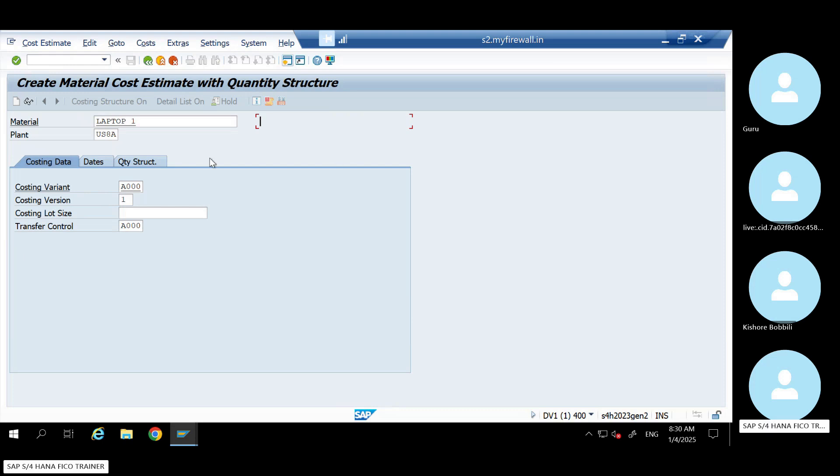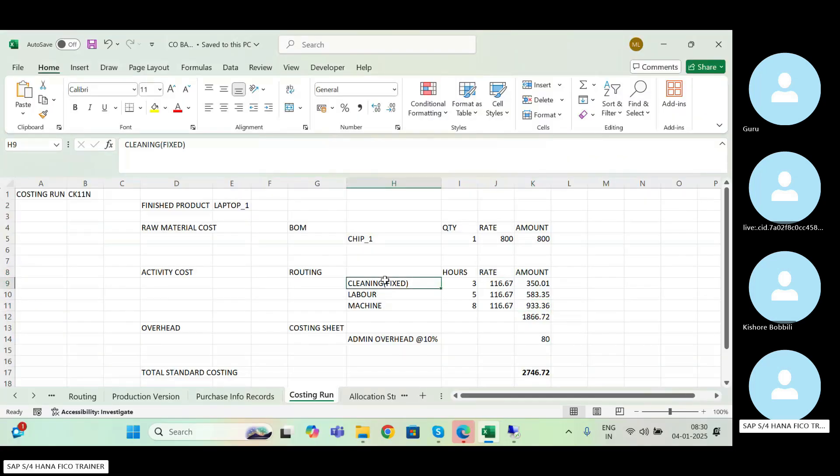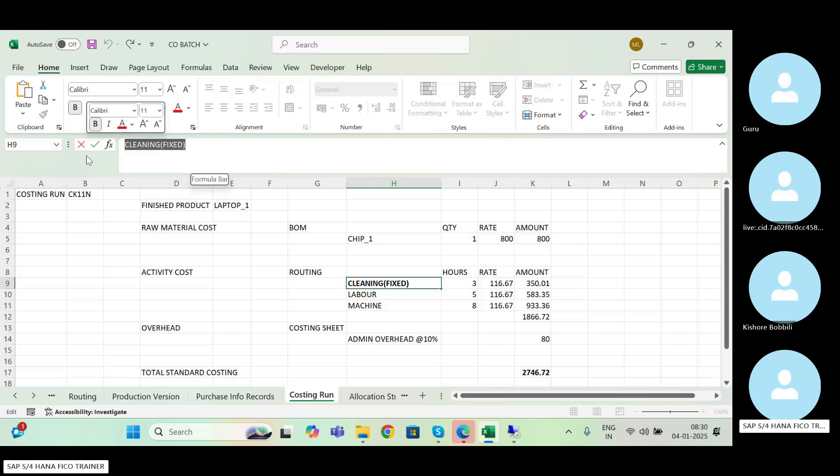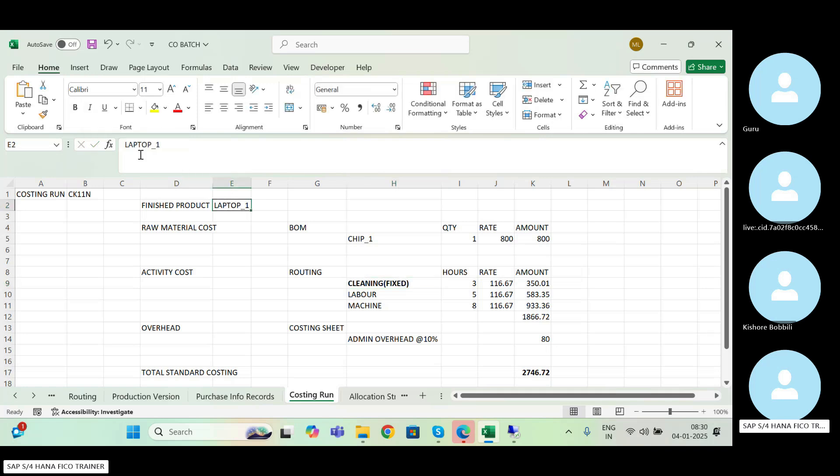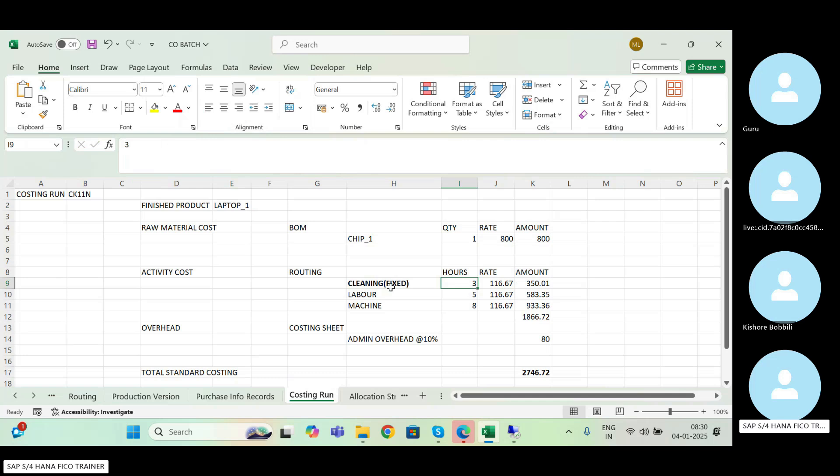So what I'm going to test next, let's say when I'm running for one unit, one unit. So this one, this my cleaning activity is fixed. We have created the formula as fixed, meaning that if I produce either one laptop or I produce five laptops, my hour will remain the same. But these two are variable.